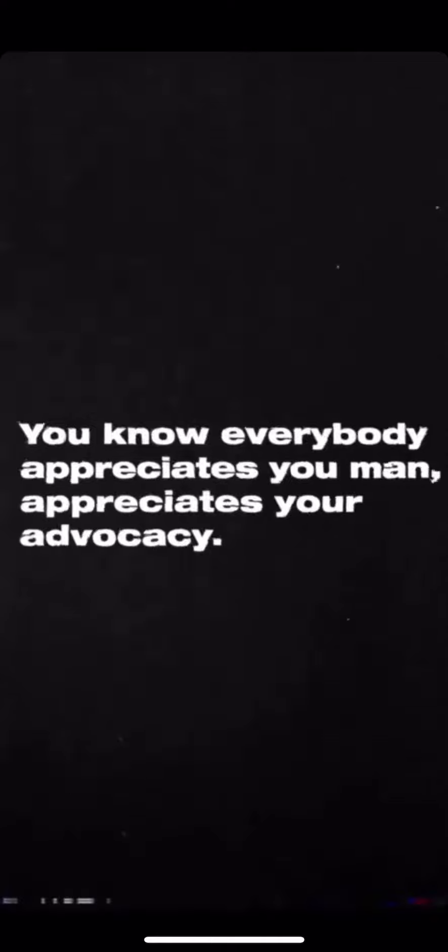All the brothers up here was glued to the TV. Everybody appreciates you, man. Appreciates your advocacy.